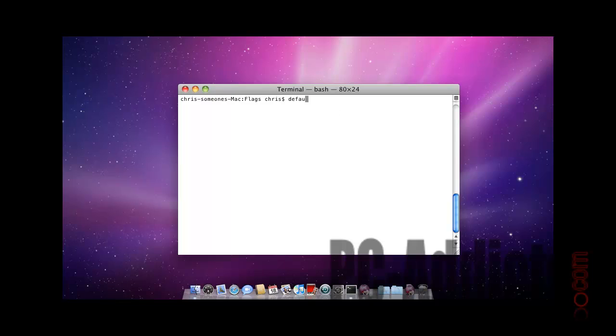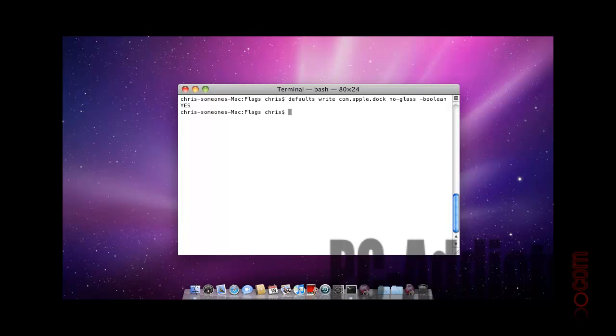defaults write com.apple.dock no-glass -boolean yes. Hit enter. Nothing changes, but what you have to do is...